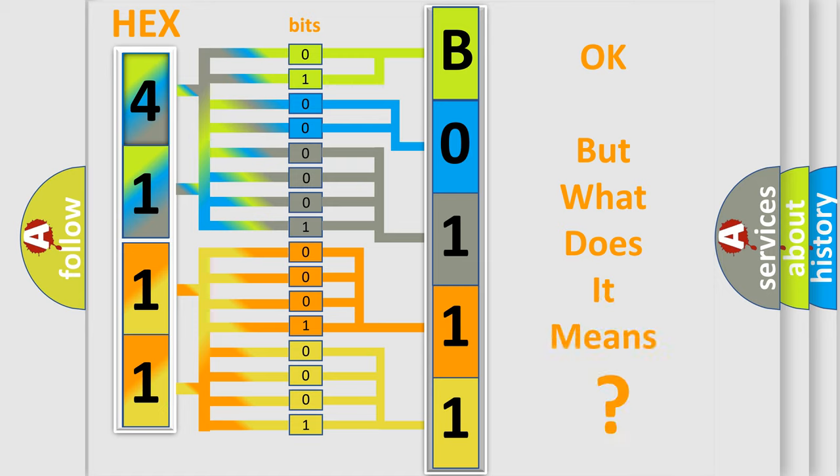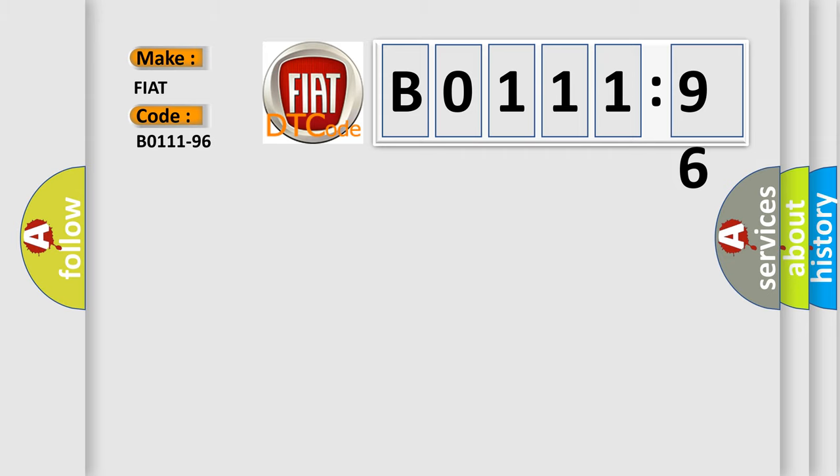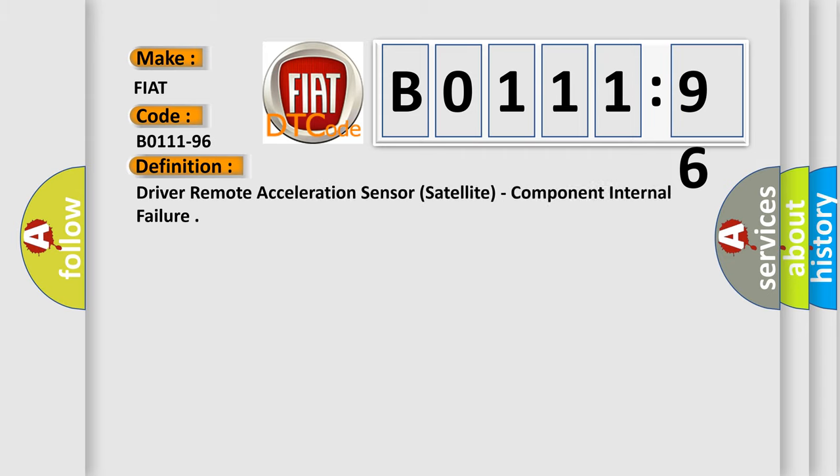We now know in what way the diagnostic tool translates the received information into a more comprehensible format. The number itself does not make sense to us if we cannot assign information about what it actually expresses. So, what does the Diagnostic Trouble Code B0111-96 interpret specifically for Fiat car manufacturers?